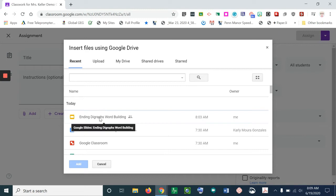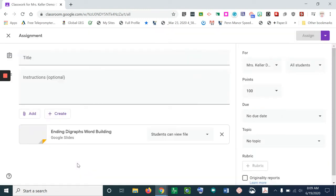I'm going to select this assignment and add it, then give my assignment a title.